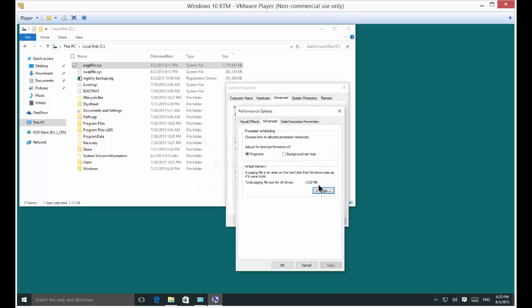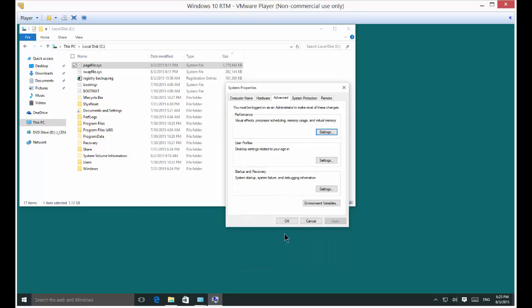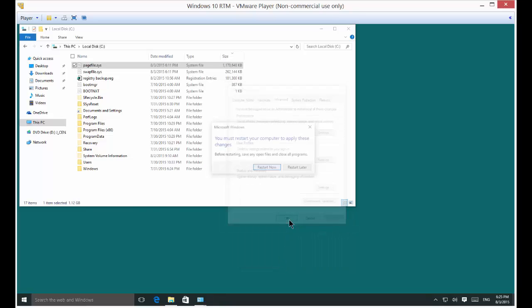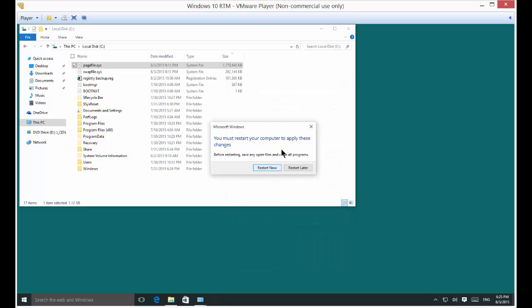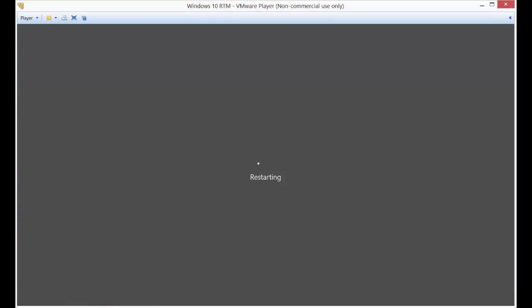We have to restart our computer in order for that to take effect. Click OK. Now let's restart, which I will fast forward through and you can see the difference.